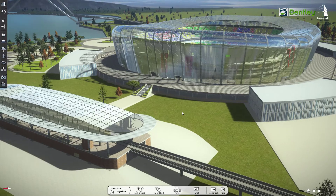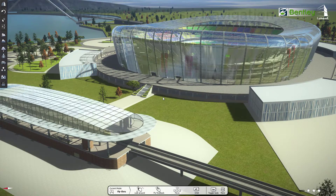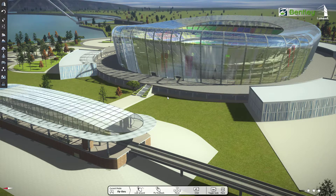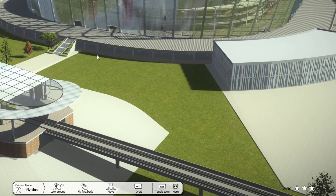Welcome to LuminarT. In this video we'll see an overview on basic navigation into the interface of LuminarT. So let's get started.